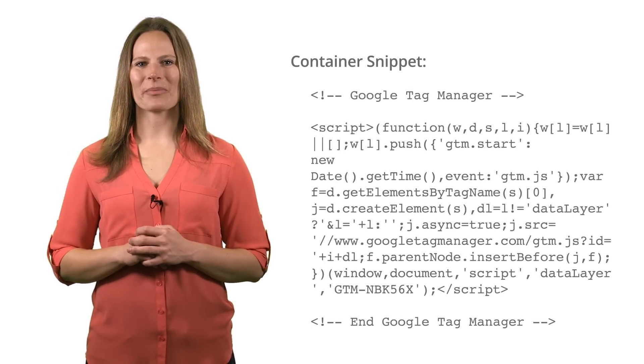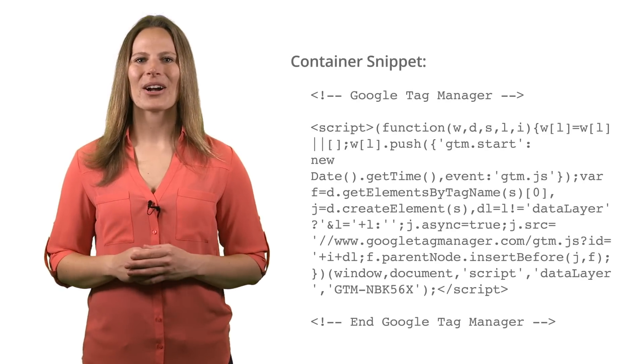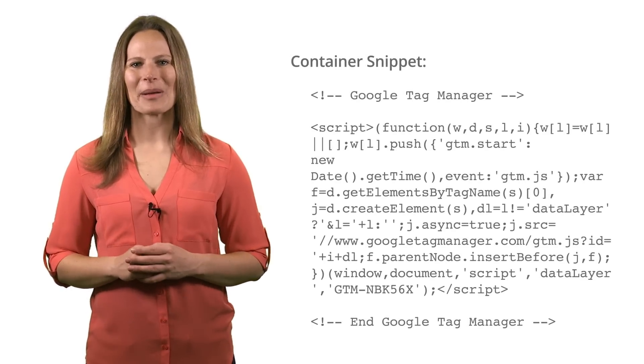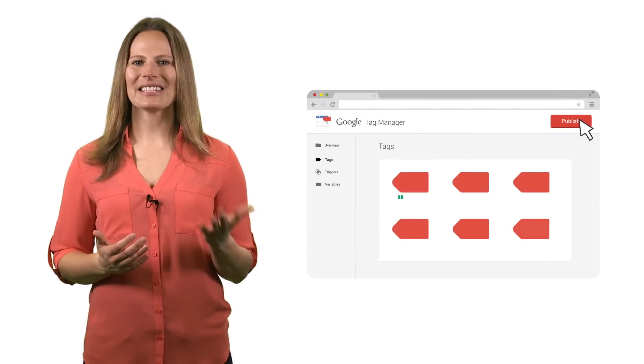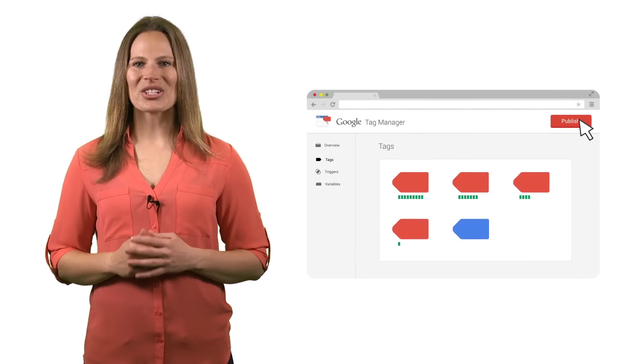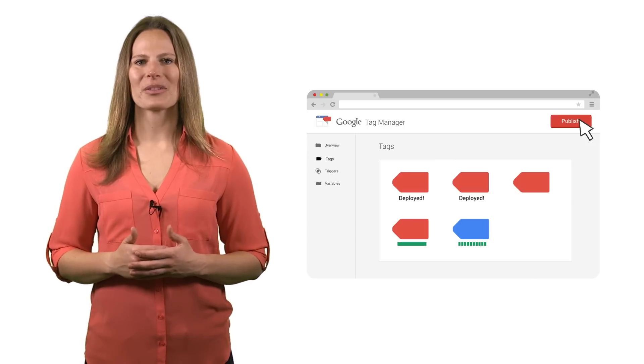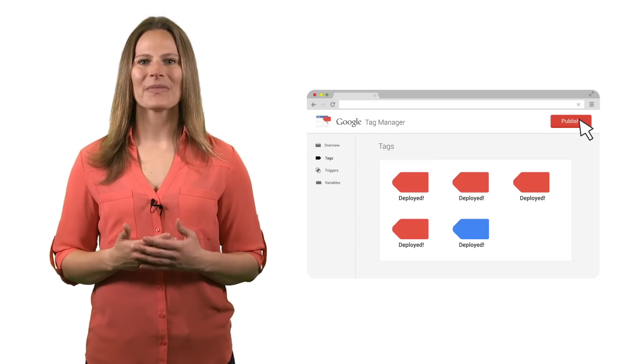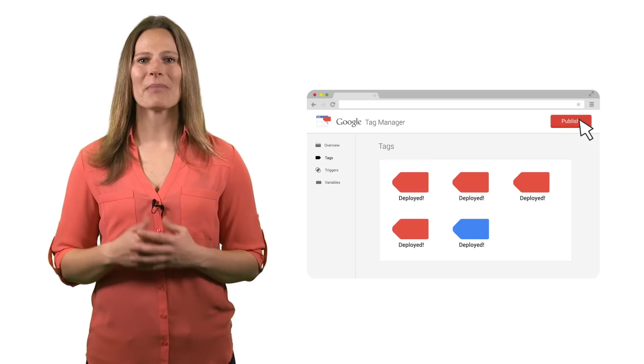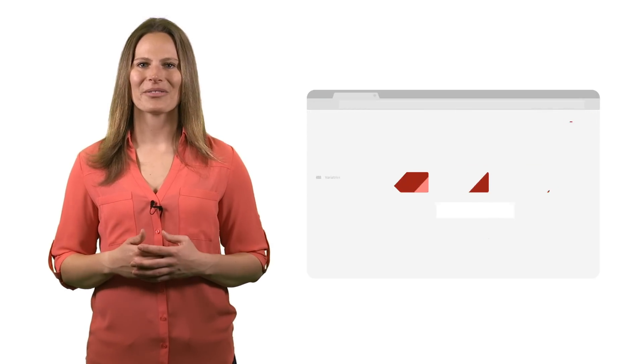To begin using Tag Manager, you'll place some JavaScript code, called a container snippet, on each page of your website. You can then add, delete, or make changes to tags using Tag Manager to publish them to the container snippet instead of making manual changes to the site code itself.